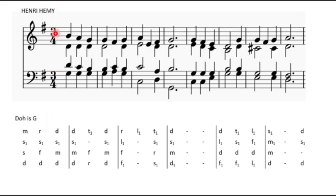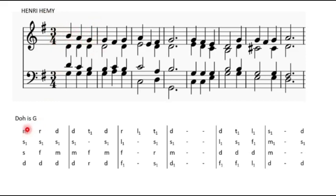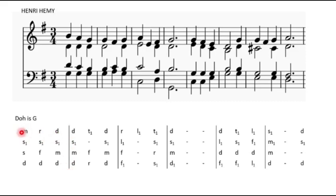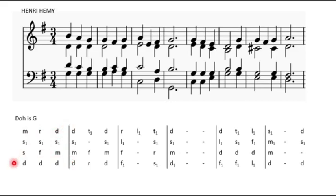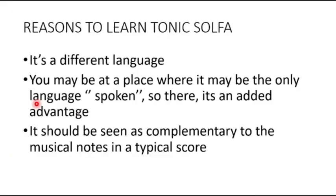Now, the time signature here is 3/4, so it means that there are 3 beats in the bar. When you are dealing with tonic solfa music, you also see that you have a group of notes before the bar, and that tells you that you are dealing with 3/4 music, meaning there are 3 notes in a bar.